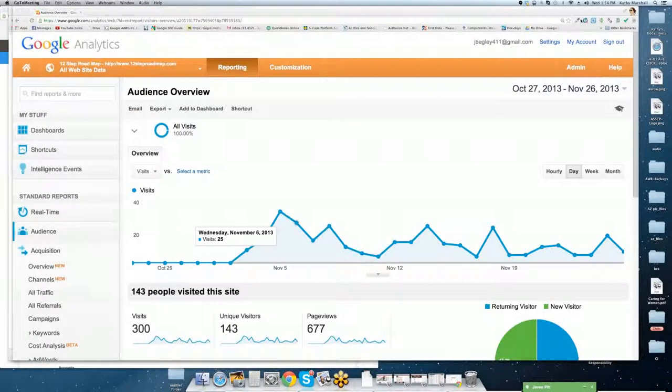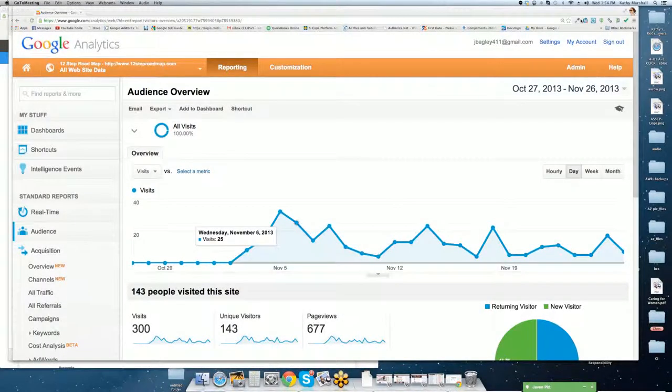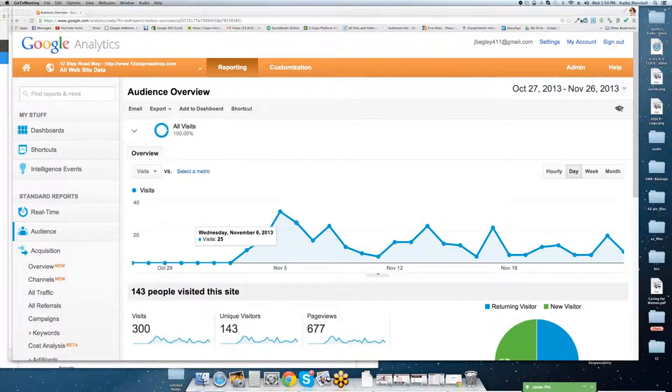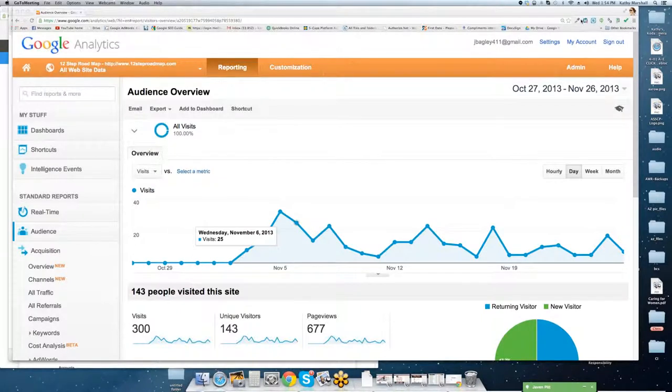Hi, this is Jennifer Bagley with CI Web Group and the 12-step roadmap program. First off, I wanted to thank you guys for purchasing our Google Apps training program.